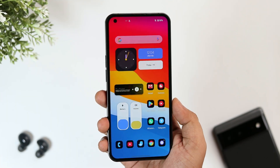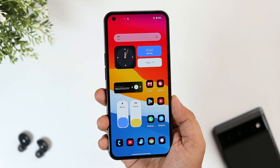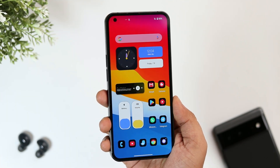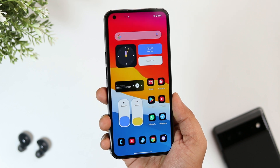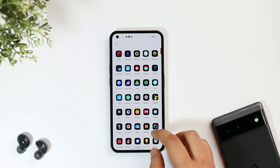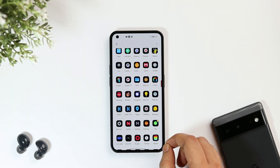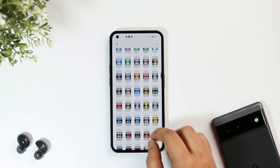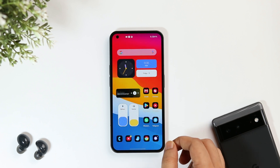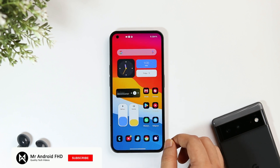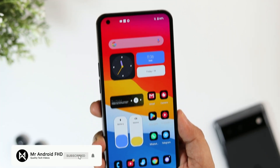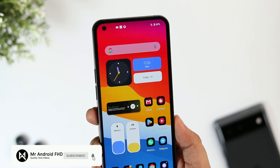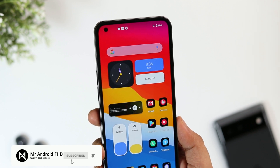That's it for this video. These are some amazing Android tips, tricks, and hidden features that will definitely make you a pro Android user. Let me know in the comments which is your favorite hidden feature. If you liked this video, hit the like button and subscribe if you haven't already. I'm Mr. Android and I'll see you guys in the next one.